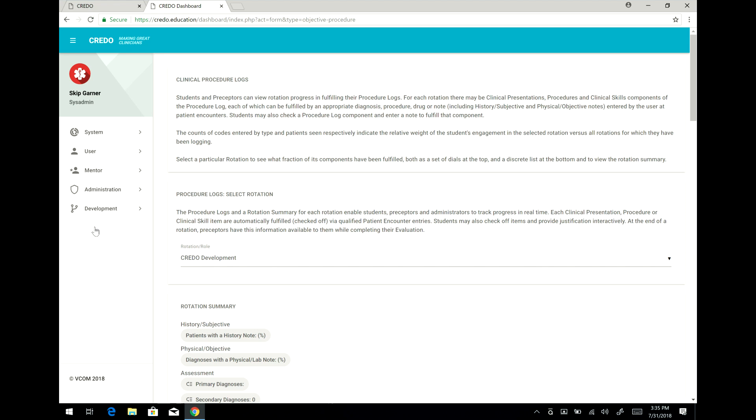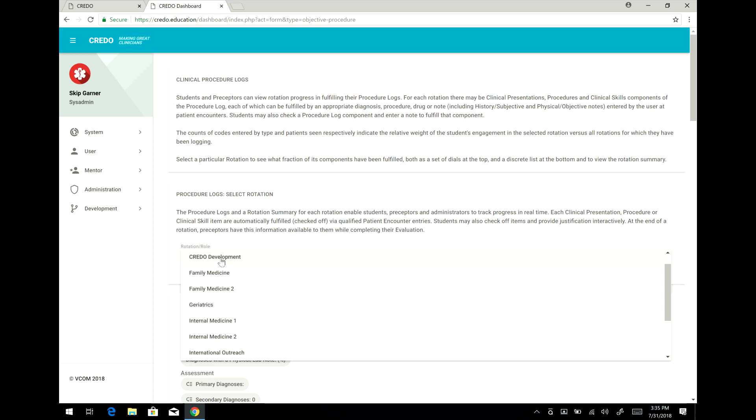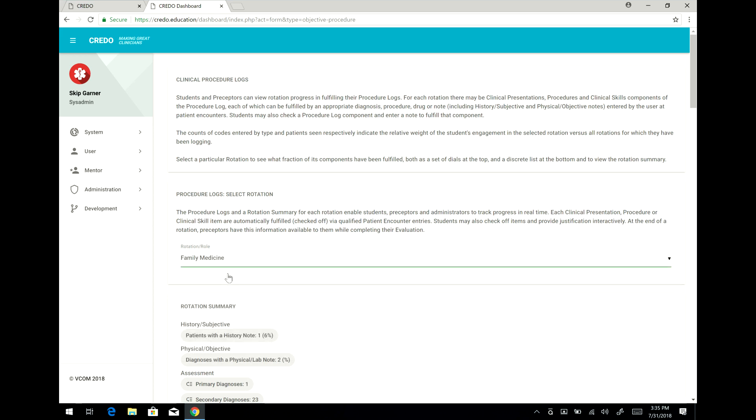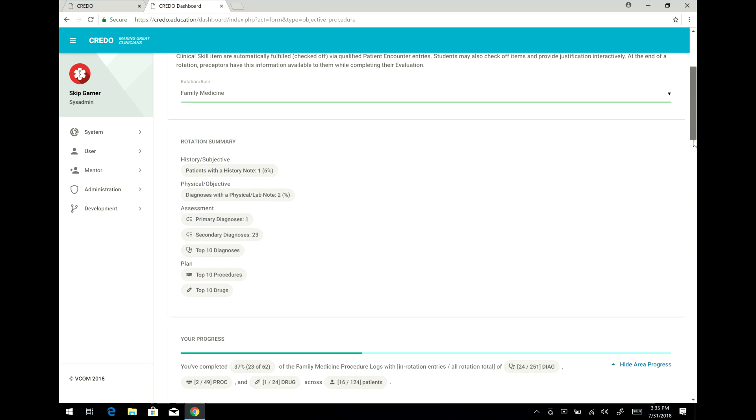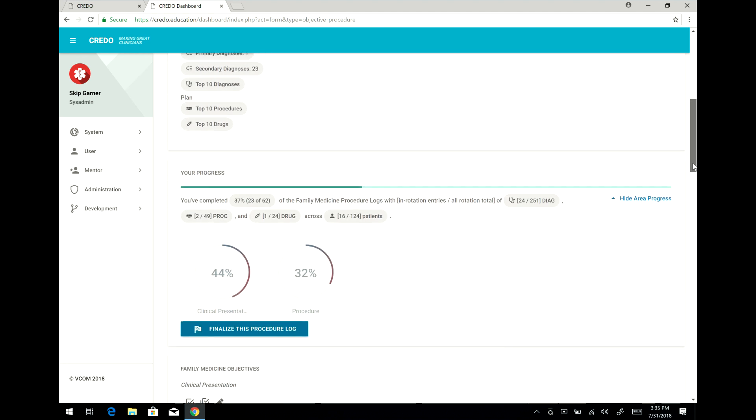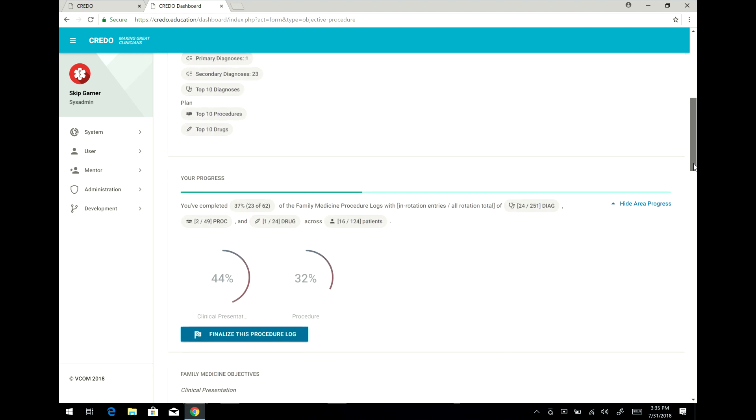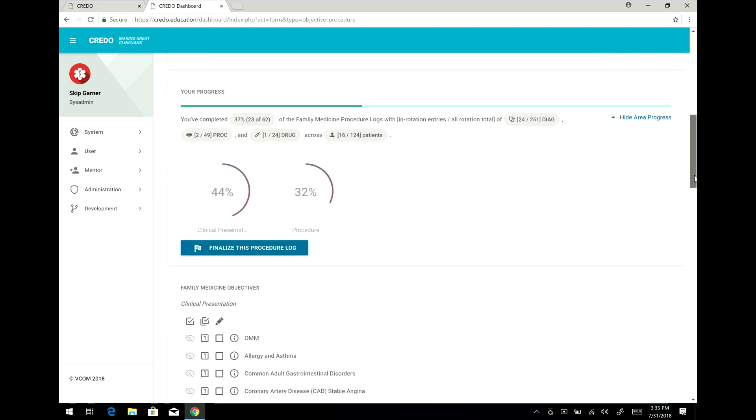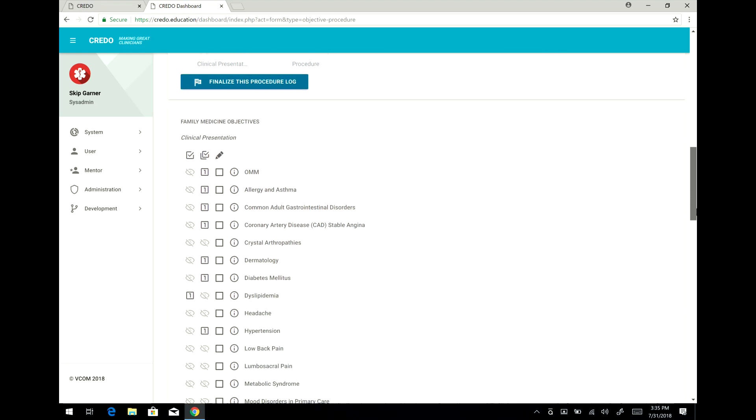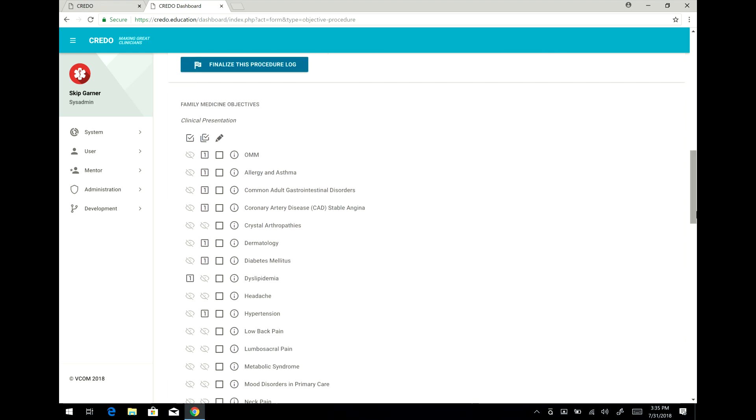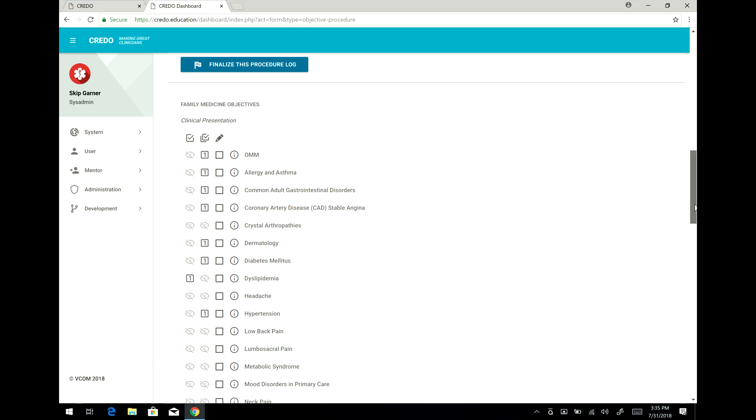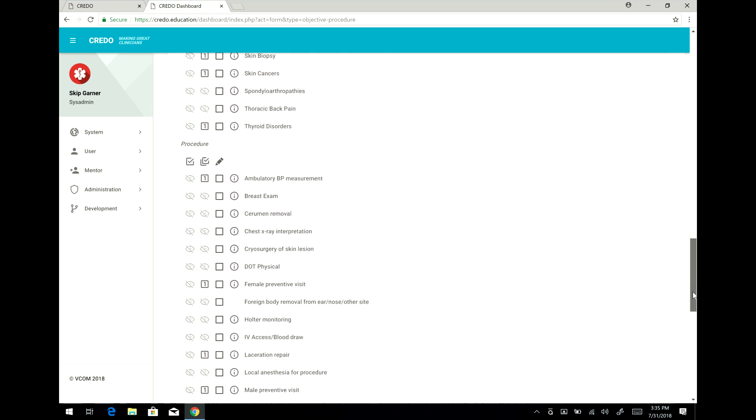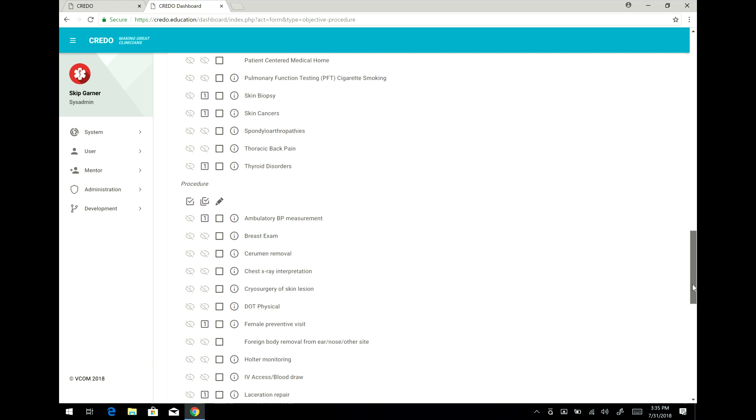And an important function is that for your procedure logs, here in particular I can say I happen to be on family medicine, I can select it here. I can review any of my procedure logs from any of my rotations. In this particular case, under family medicine, an important thing that you need to know is that as you make entries into the system, those entries qualify to having been completed some of the entries here under clinical presentation or under procedures, as you can see here.